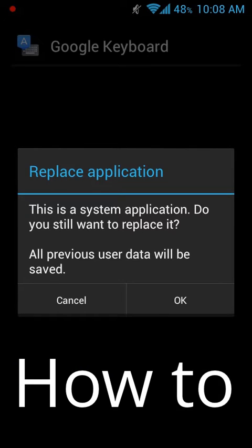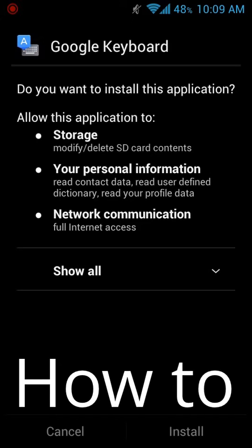Let's go and install it. If you're using an old Google Keyboard, it will prompt you to replace the application. Just click OK and install.